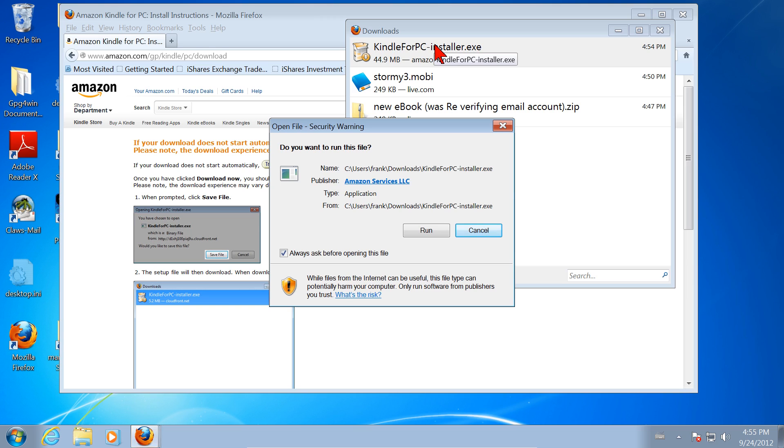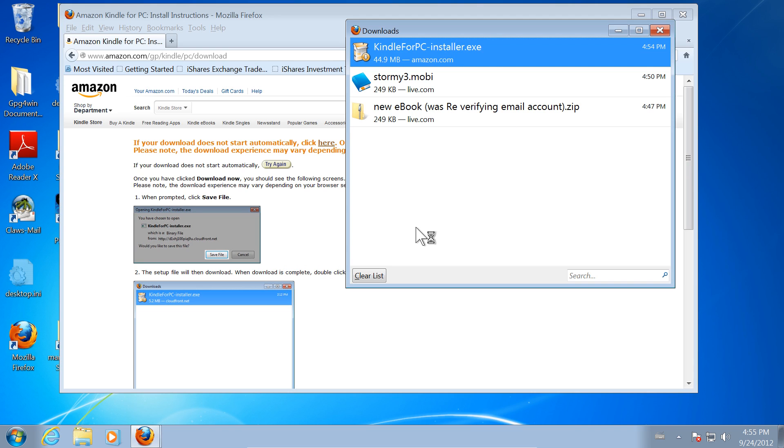That starts the installation process. We're going to click Run or Yes or OK on just about everything it asks us. Do you want to run this file? Yes. Click Run.